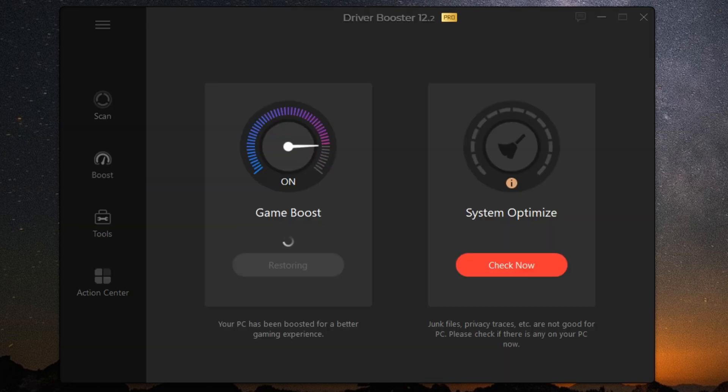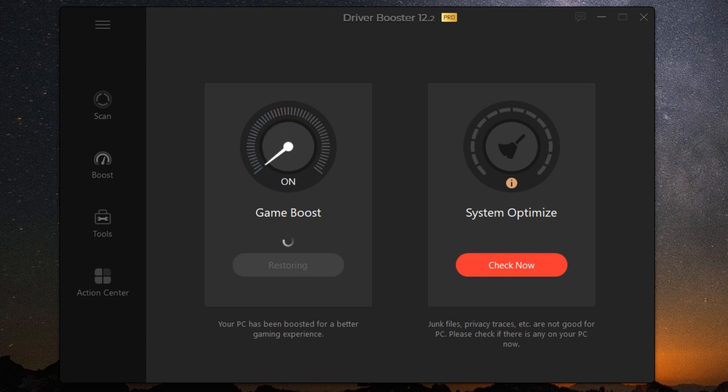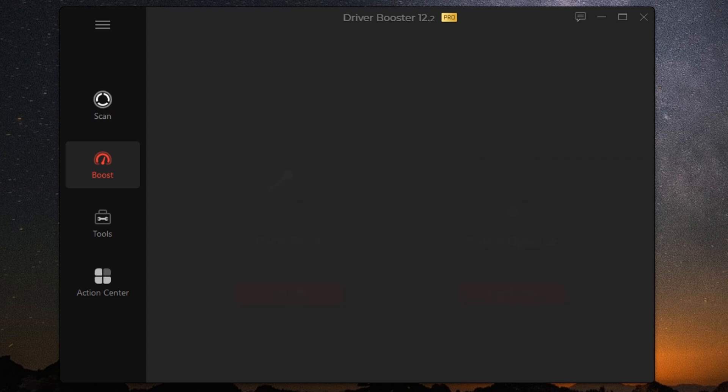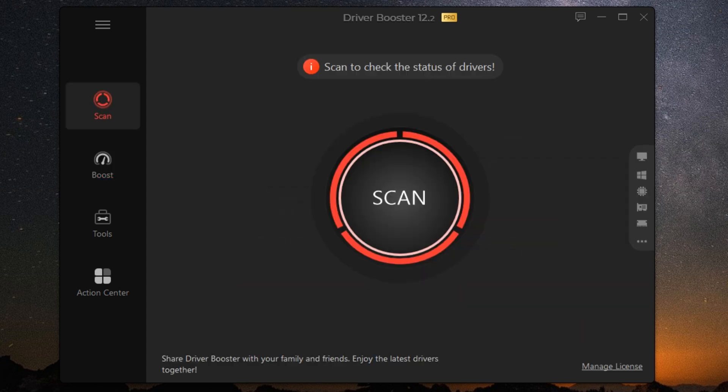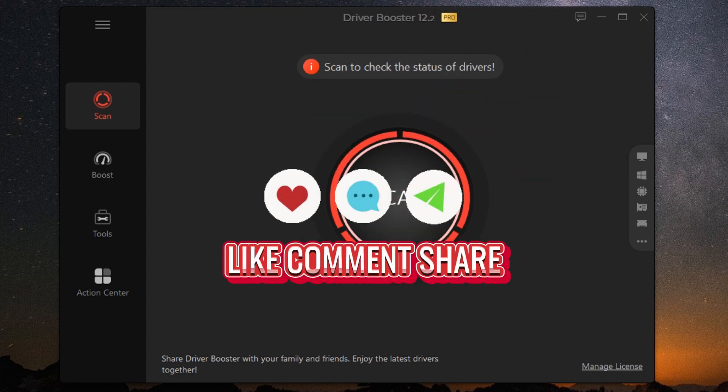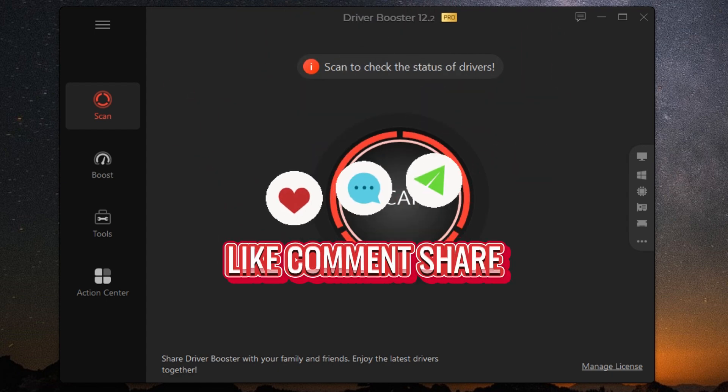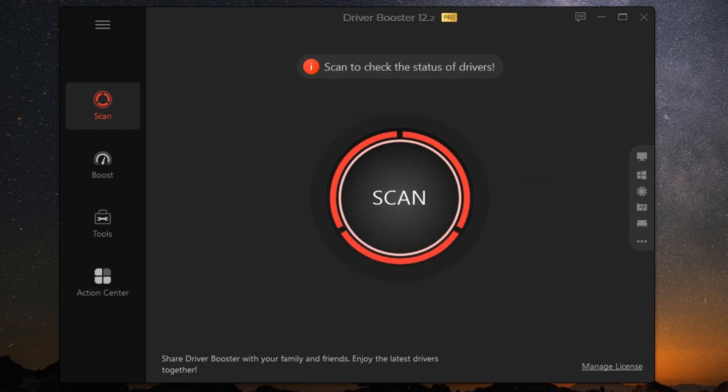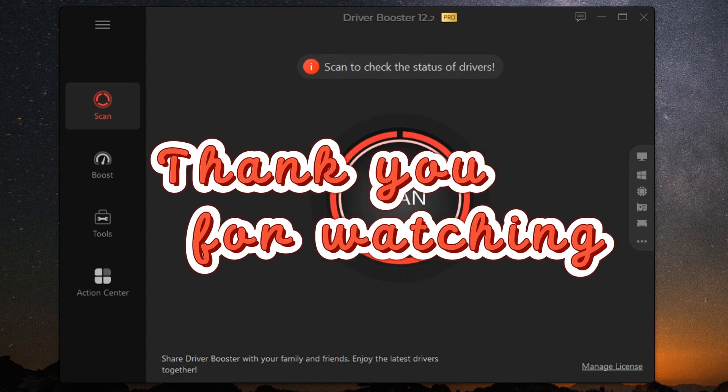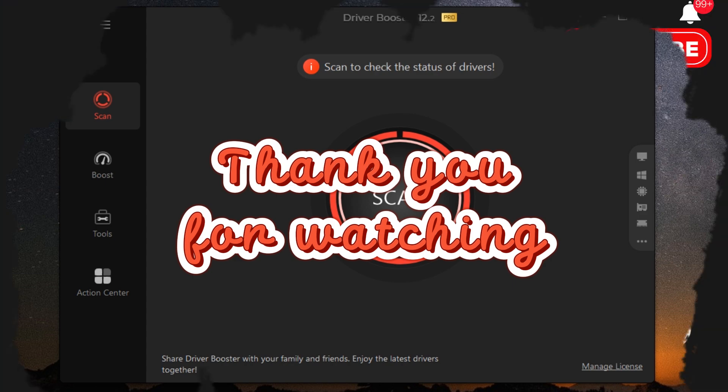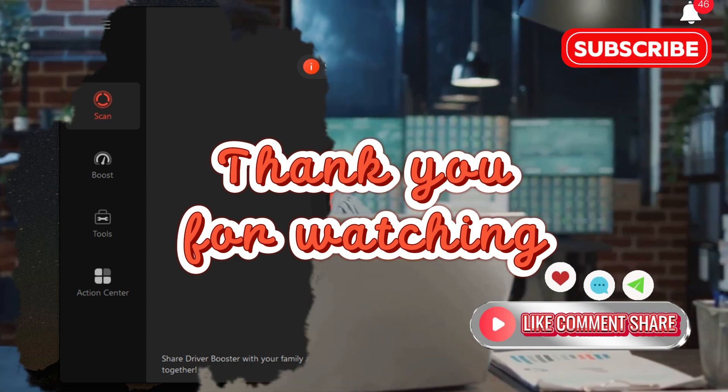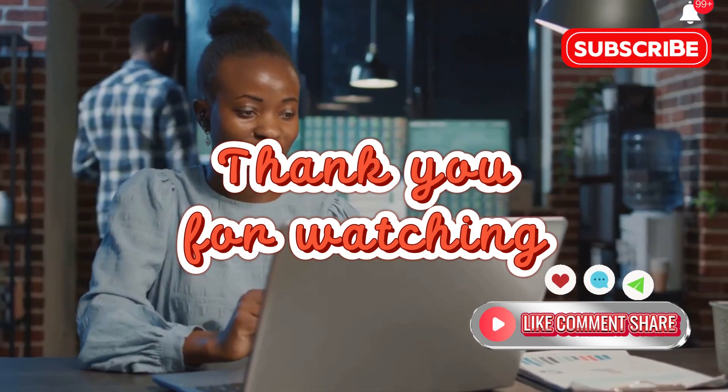So to sum it all up, IOBit Driver Booster 12 Pro is your go-to solution for keeping your PC in top shape. With automatic updates, game boosting, and a massive driver database, it's a must-have tool for any PC user. Thanks for watching. If you found this video helpful, don't forget to like, subscribe, and hit that notification bell so you never miss an update. Until next time, happy computing!